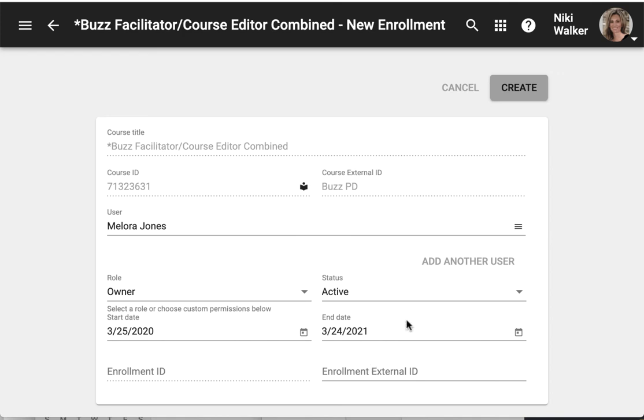This can be different than the course date so the student would only see the course based on the date you give them as a specific user. And then click create.